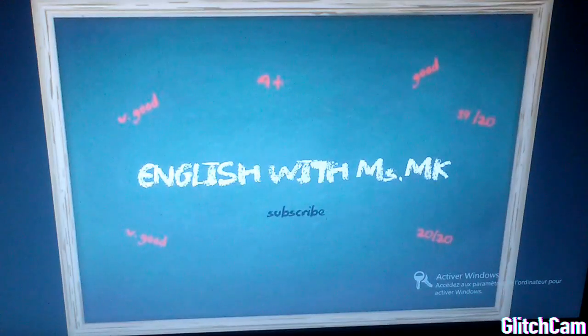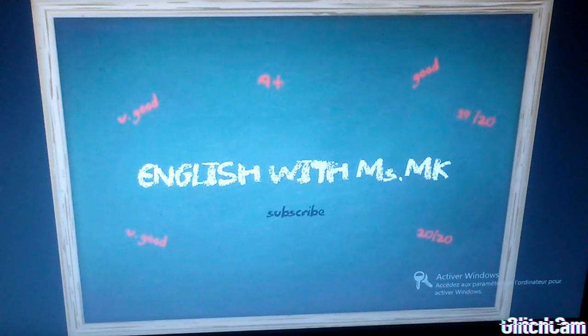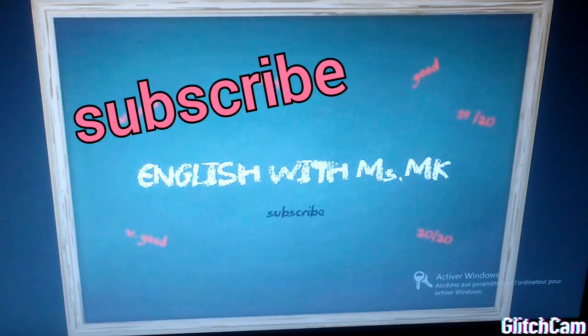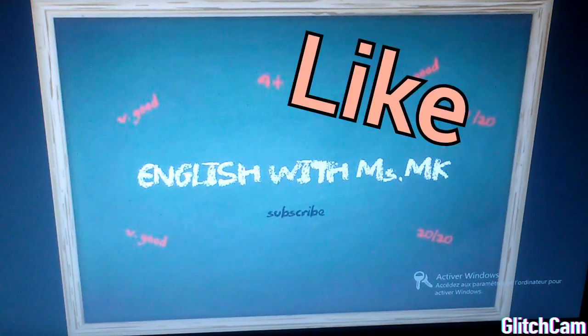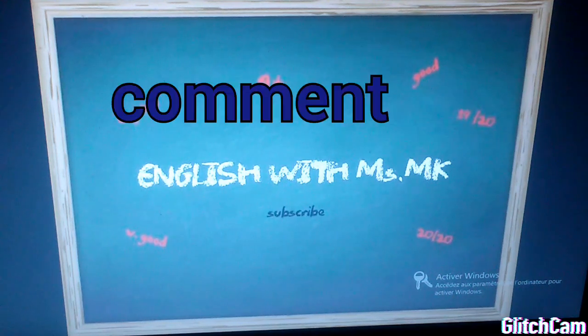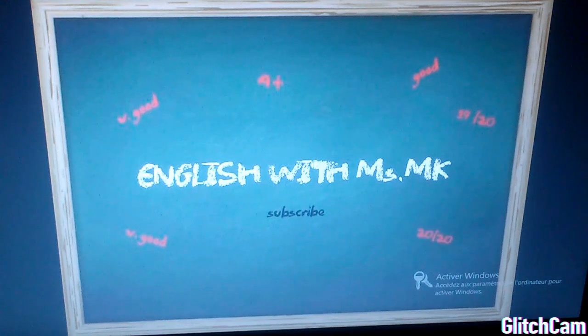That's all for today, my dear pupils. I hope it was clear. Don't forget to subscribe, like, comment, and share. Take care of yourselves. Goodbye.